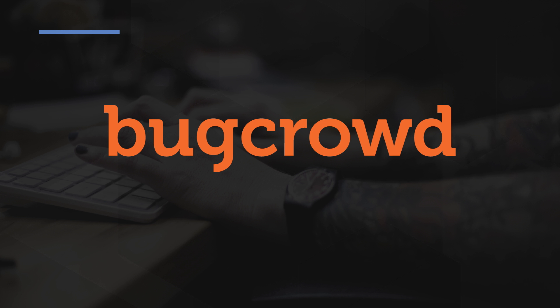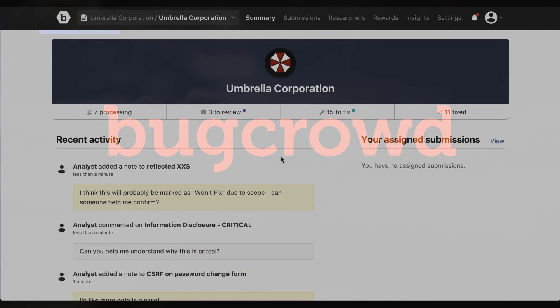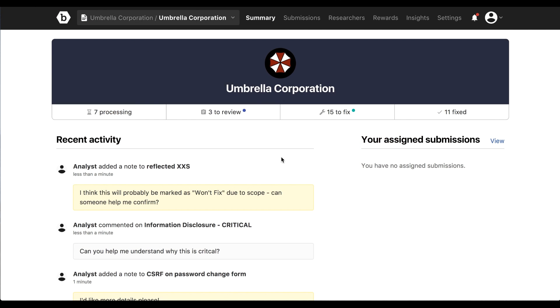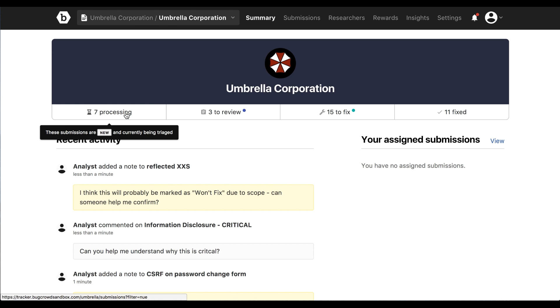Hi, my name is Keith Hoodlitt. I'm a trust and security engineer here at BugCrowd, and today I'm going to be giving you a quick demo of our Bug Bounty platform. So first, at a high level, when you jump into your program, you'll see just a quick dashboard of the things that are currently in processing.